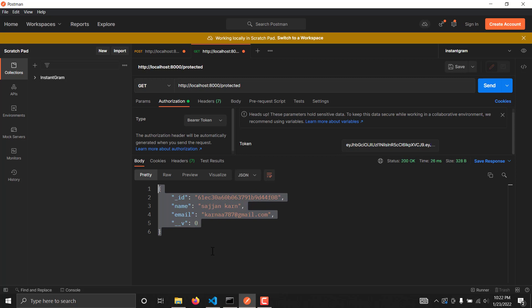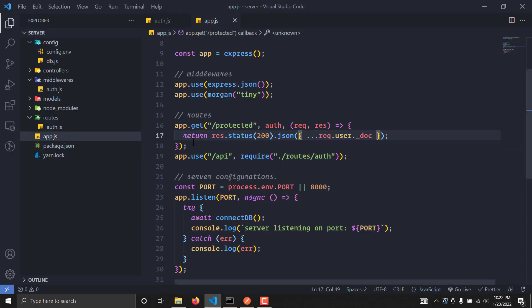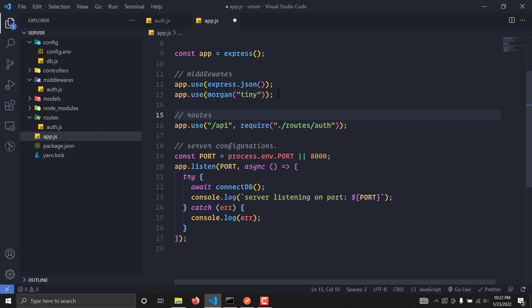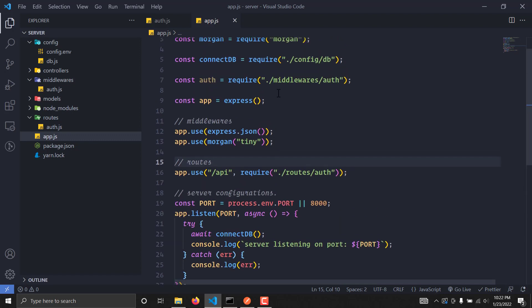We have now created our auth middleware for our backend. We can use this middleware to protect various routes. In the next video, we will be working with React — we'll set up a basic React app, create a register page and login page, and manage user state with login, logout, and register functionality. I hope to see you in the next video.